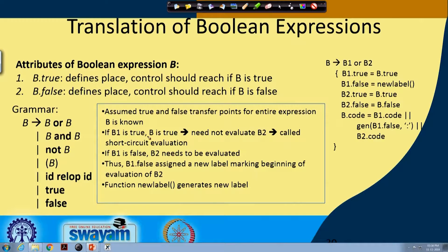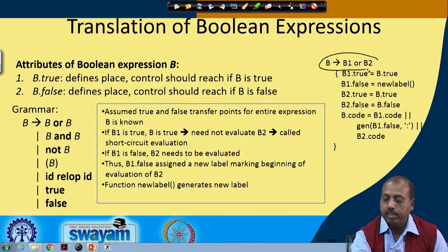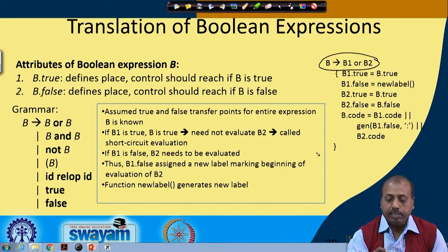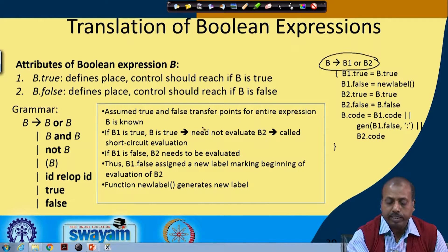For example, if we look into the first rule of this grammar, B producing B1 or B2. For the sake of our understanding, we are writing it as B producing B1 or B2. We will assume that the true and false transfer points for the entire expression B are known.